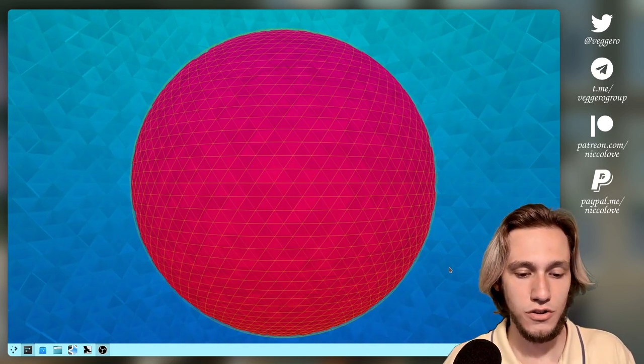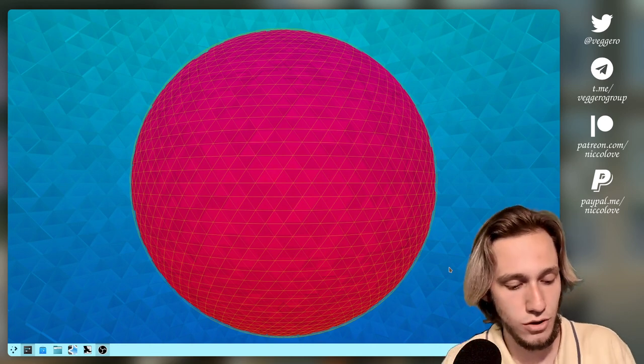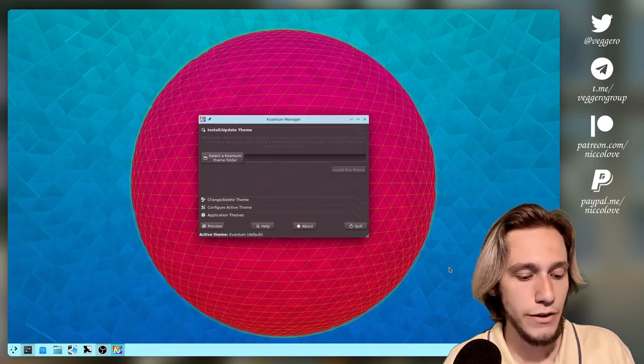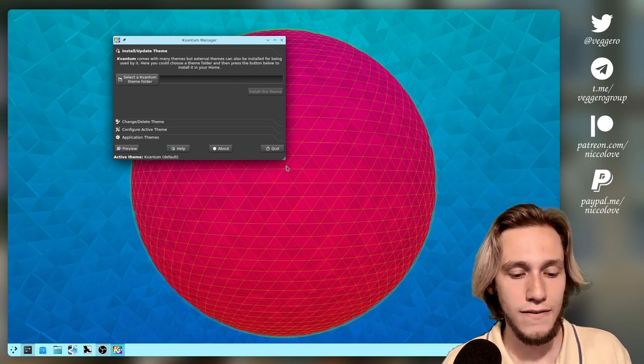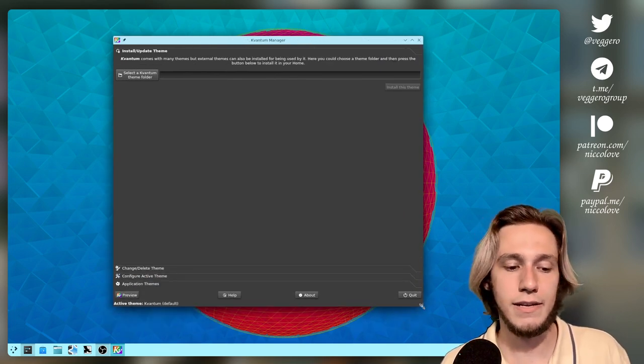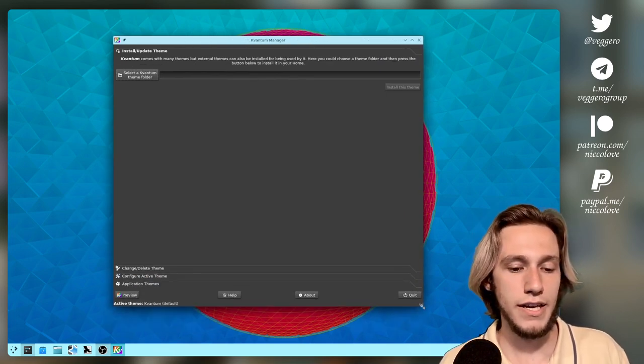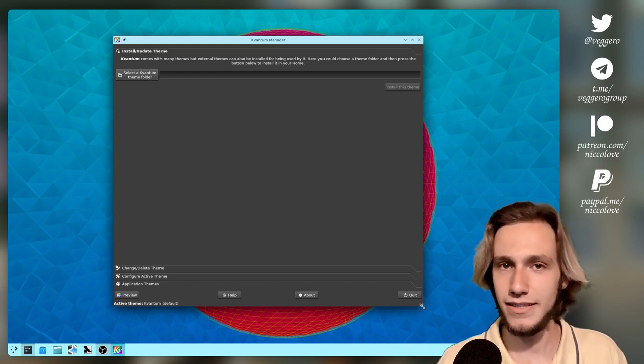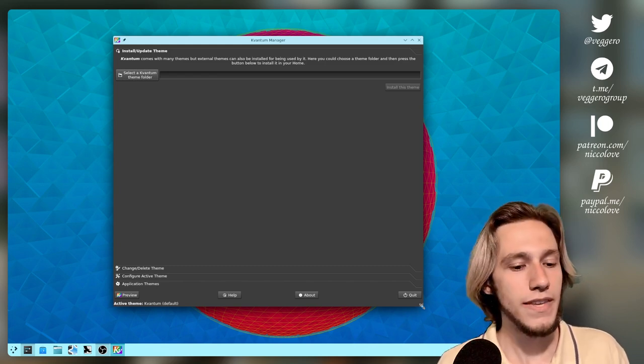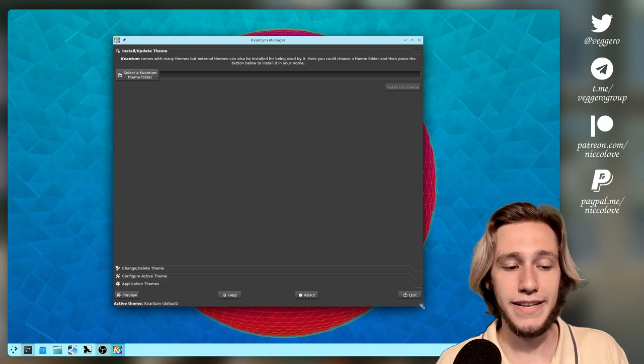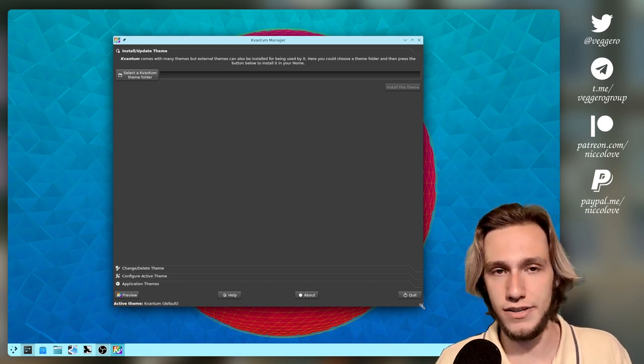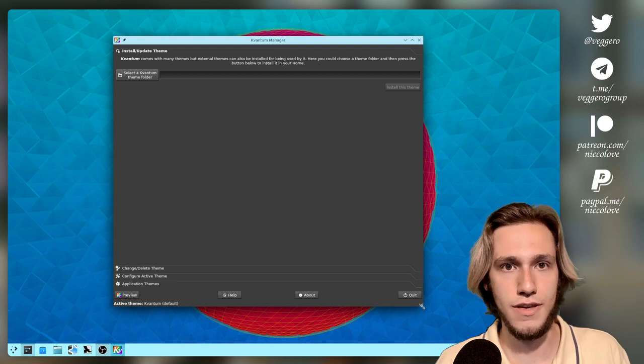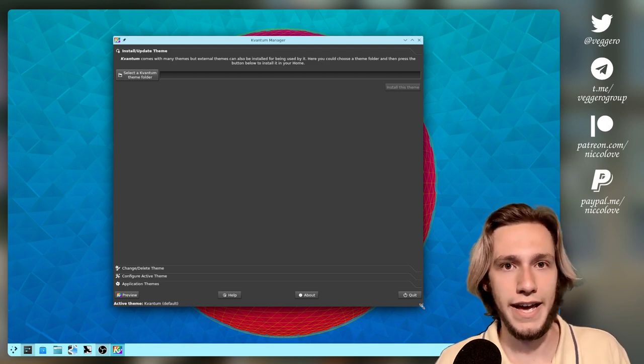So when you install Kvantum, how do you install Kvantum? I'll talk about that later on. Your favorite app is the Kvantum manager. Now, Kvantum in itself is a bit controversial because it is a bit hacky, it's rather hacky.